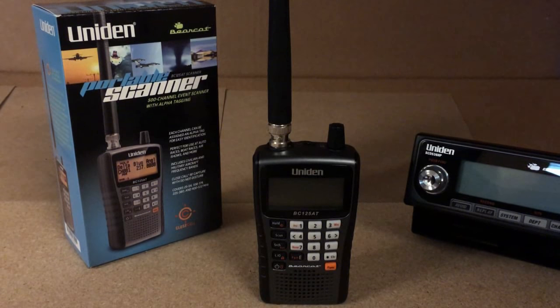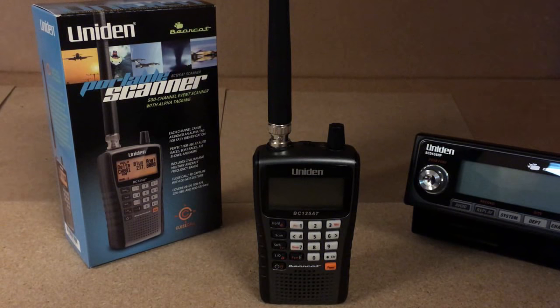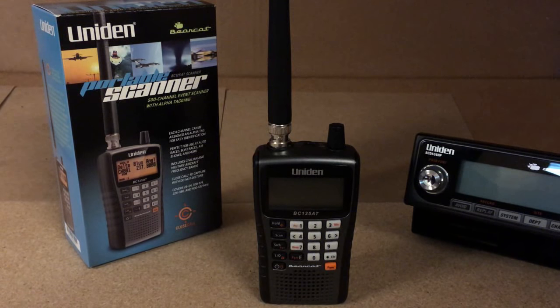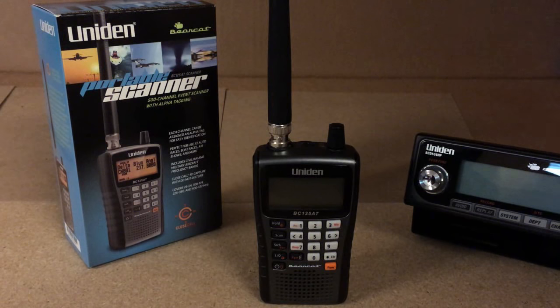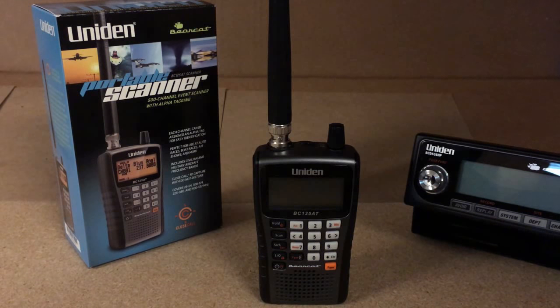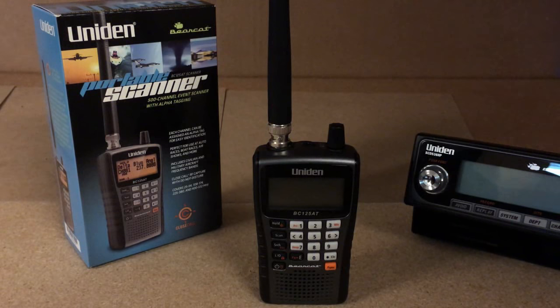What's going on guys, this is Paul with Bearcat Warehouse. Today I'm going to be showing you one of our analog models, the BC125AT. I'm also going to be showing you some of the quick functions on the keypad and how to program this using the 125 programming software.